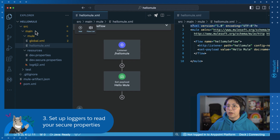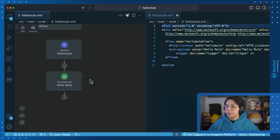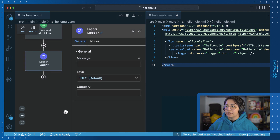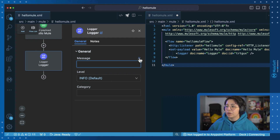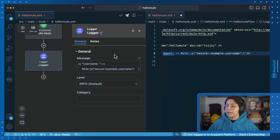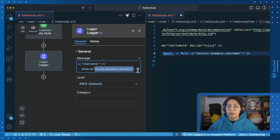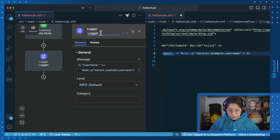Now let's go ahead and set up some loggers. In our hellomule.xml file, let's add a new logger by searching for it. Once you add it, you can select the new logger and add a message. I am going to select a DataWeave expression — make sure to select the fx button. This will change the syntax, and then you will be able to add your own expression. I will be setting up 'username' and then concatenating the value of the property that we have secured. We have to add 'secure::example.username' in order for MuleSoft to be able to get that information. Let's rename this logger to 'username'.